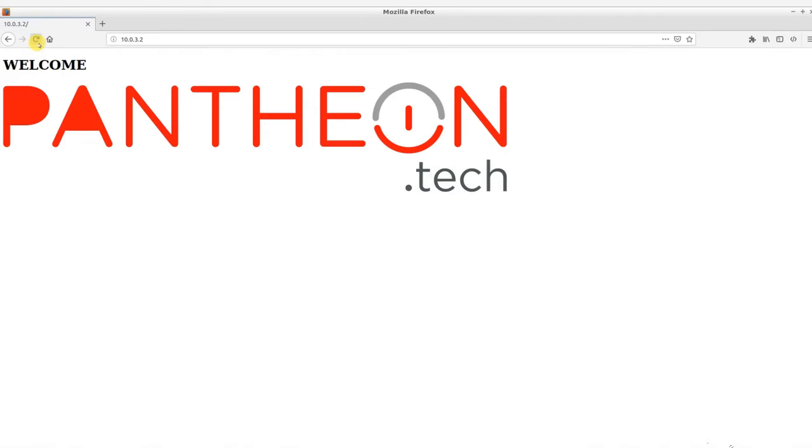That is all. Thank you for watching this presentation from Pantheon Technologies.